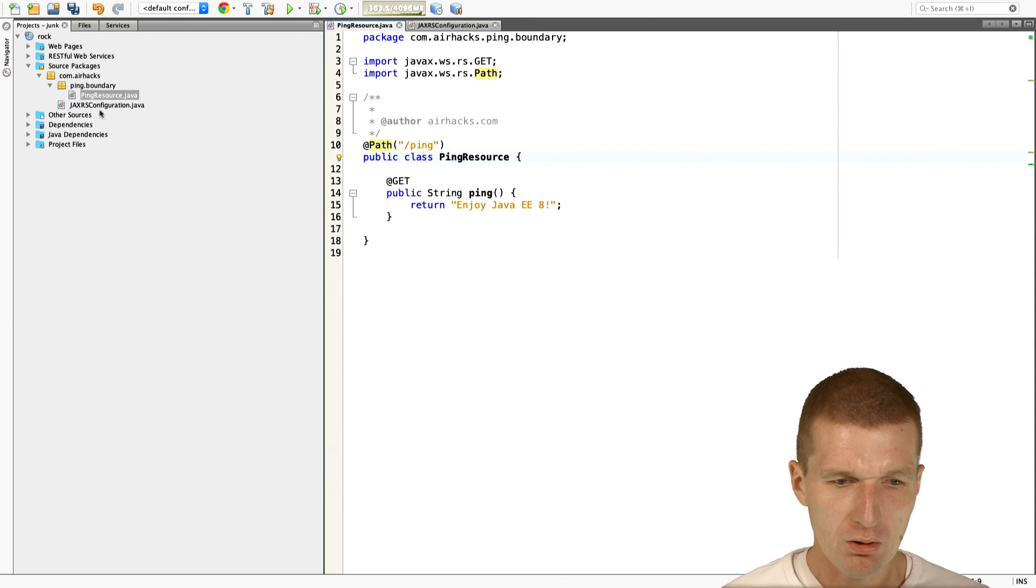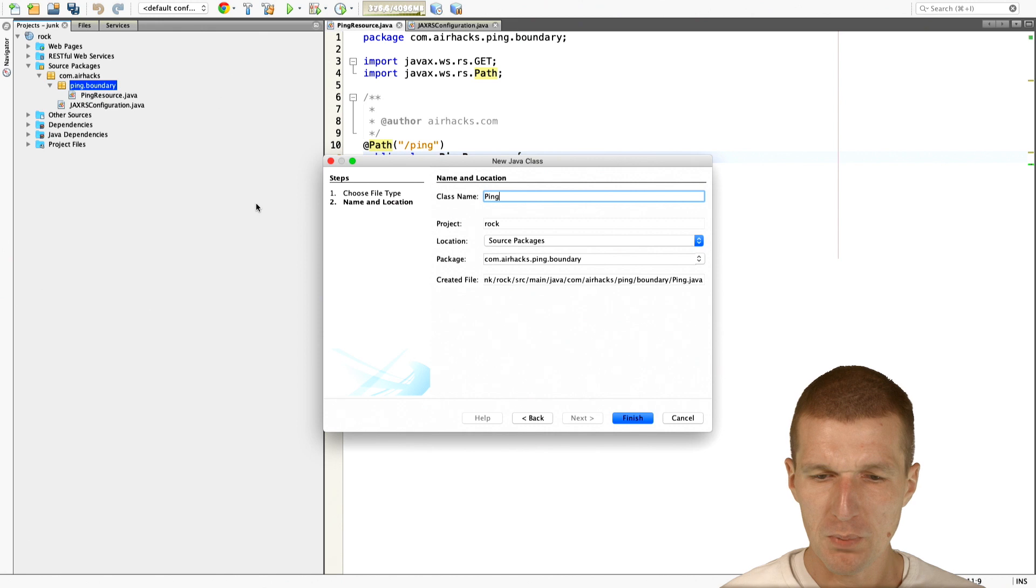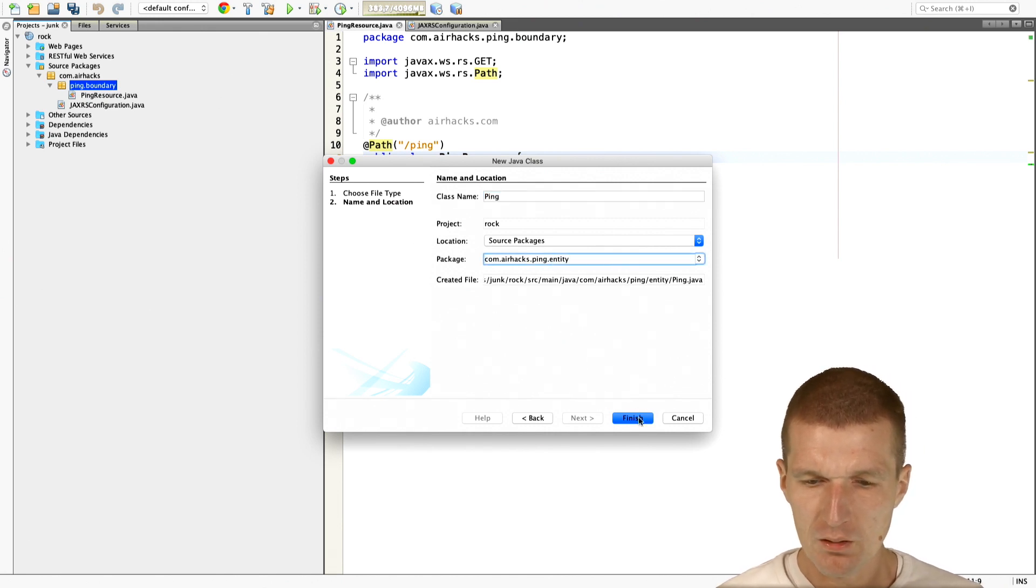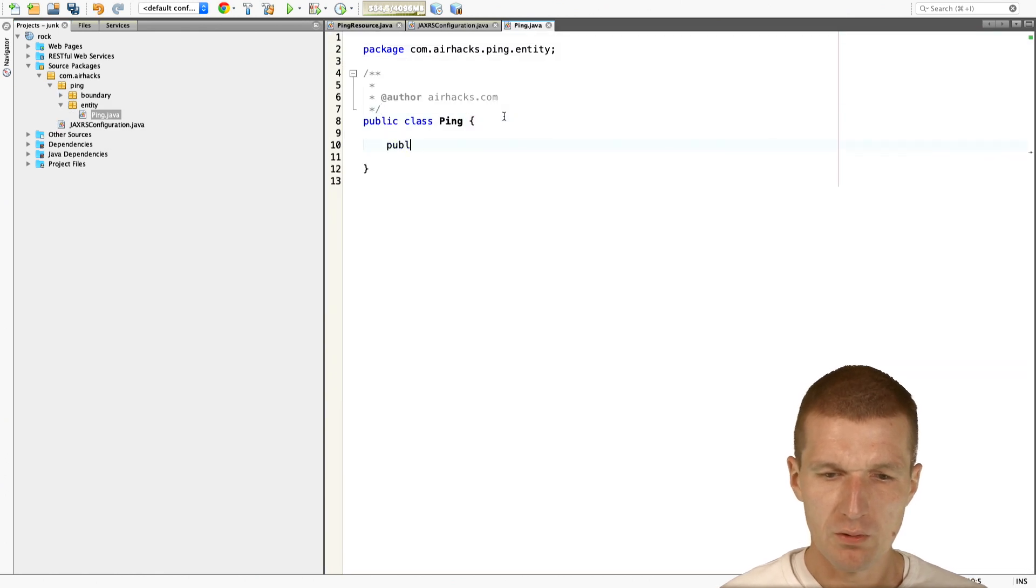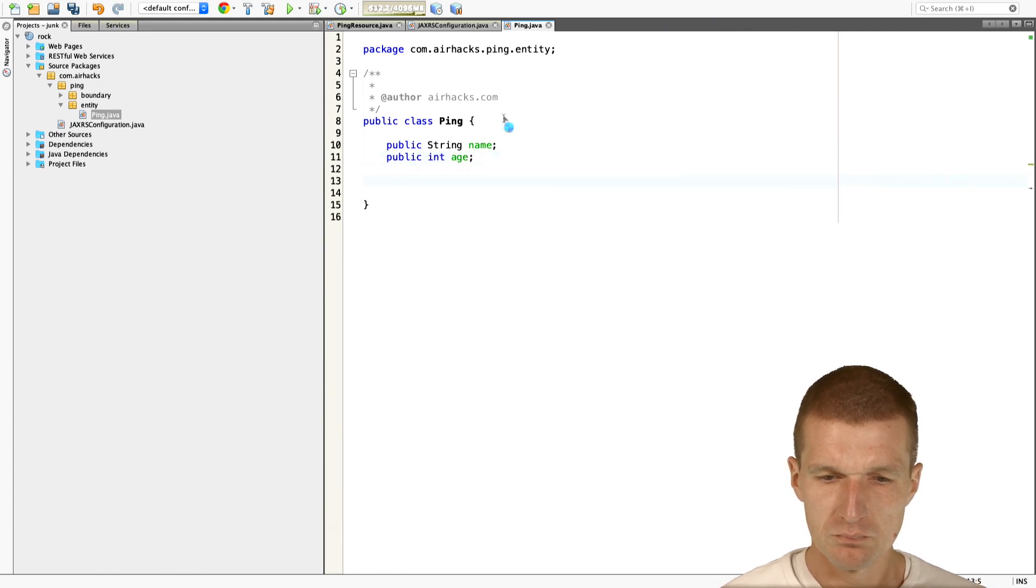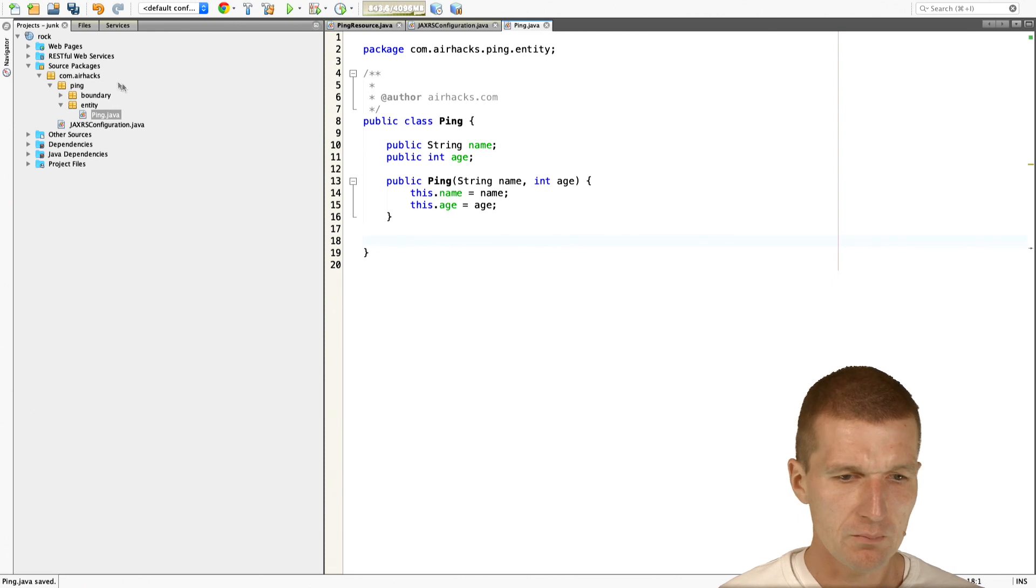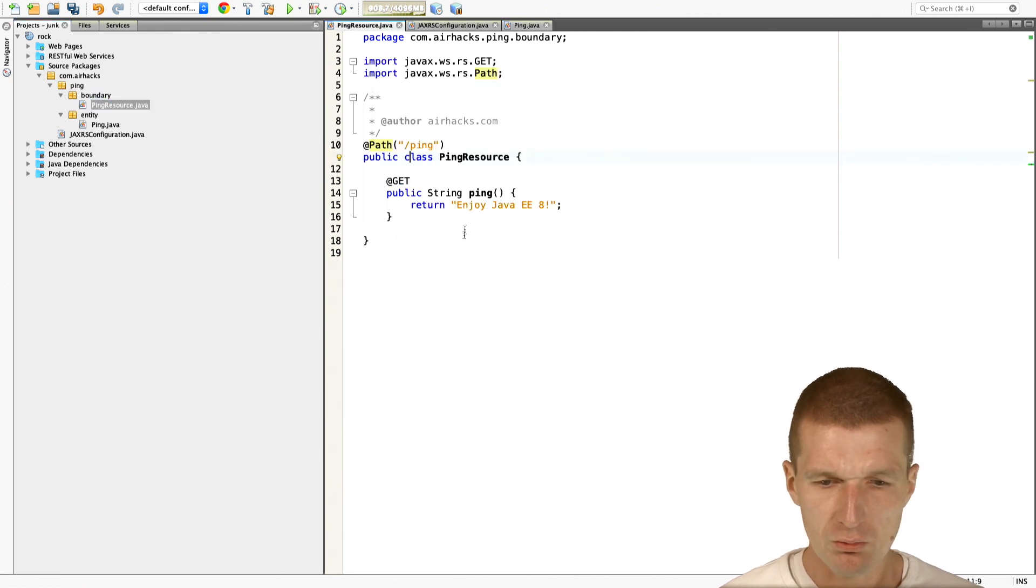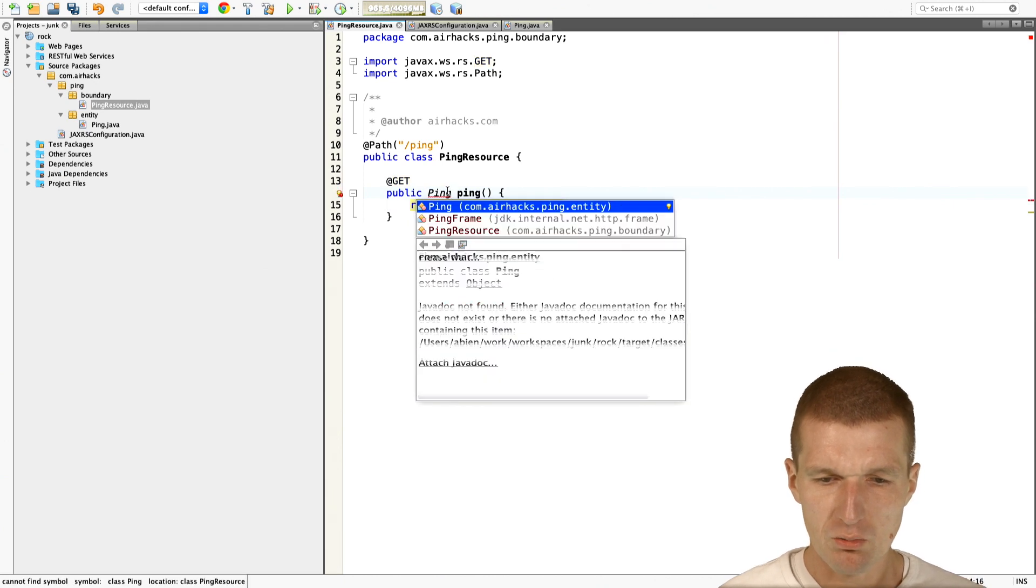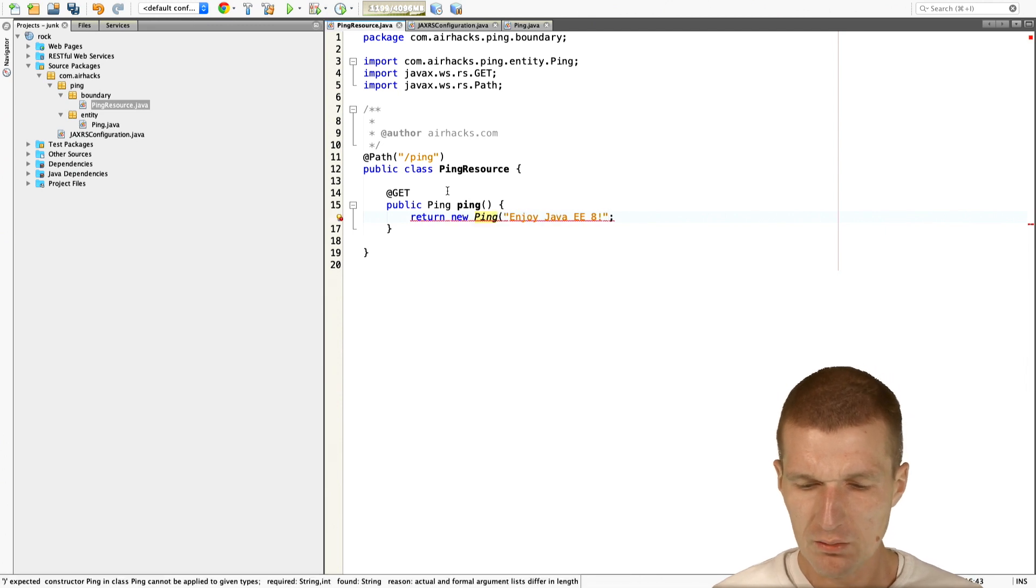And what I also would like to do is introduce an entity called ping. And this entity is going to be a JSONB class at the same time. So we have the constructor and what I would like to do is I would like to replace the string with the entity and say new ping enjoy Java 8.